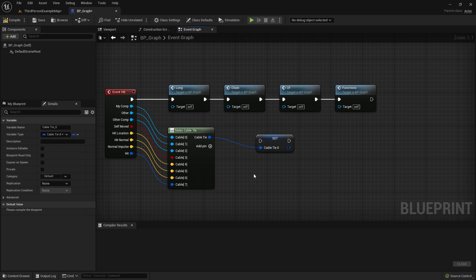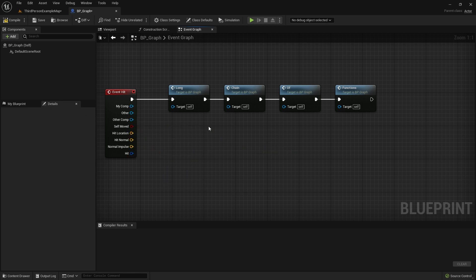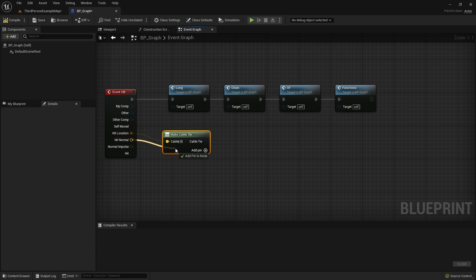To use a set or a map container, all the types in the Cable Tie have to be hashable. In our example the hit result struct is not hashable, but we can easily create a set of vector pairs like this.